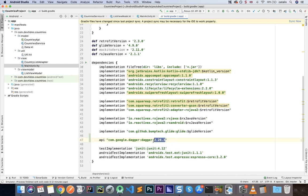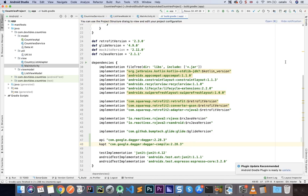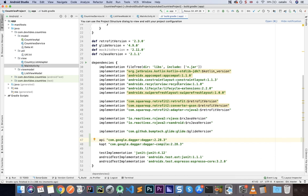You don't need to remember the version number — it's updated with new releases, so check online for the latest version. We also need kapt, the Kotlin annotation processor: 'com.google.dagger:dagger-compiler:2.28.3'. That's all we need. Let's sync — if successful, you haven't made any mistakes. Once complete, our application has Dagger and we can start using it.